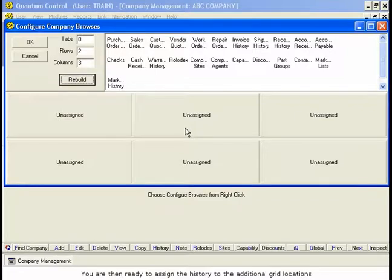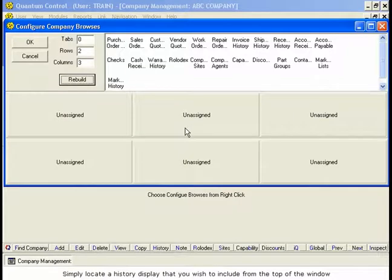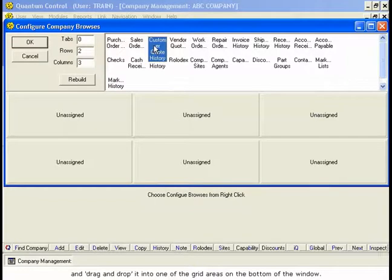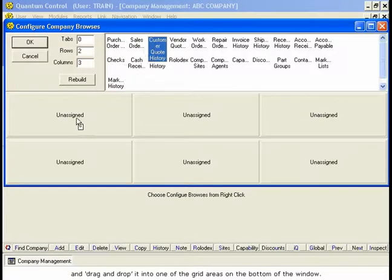Simply locate a History display that you wish to include from the top of the window and drag and drop it into one of the grid areas on the bottom of the window.